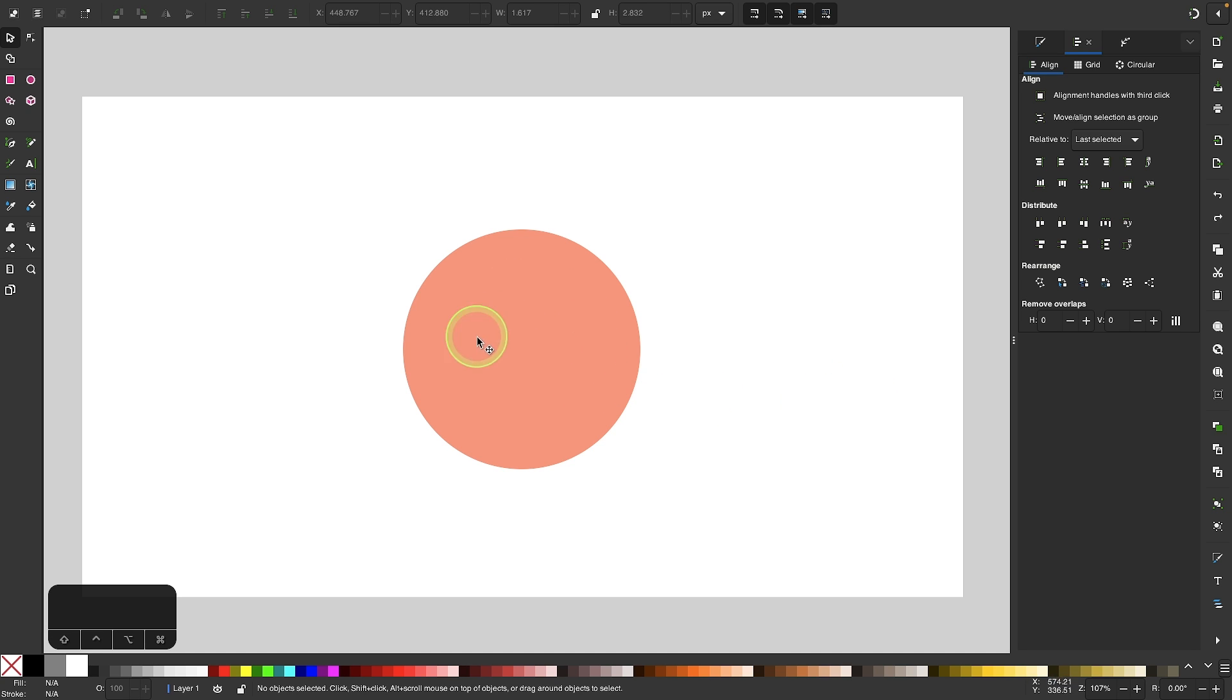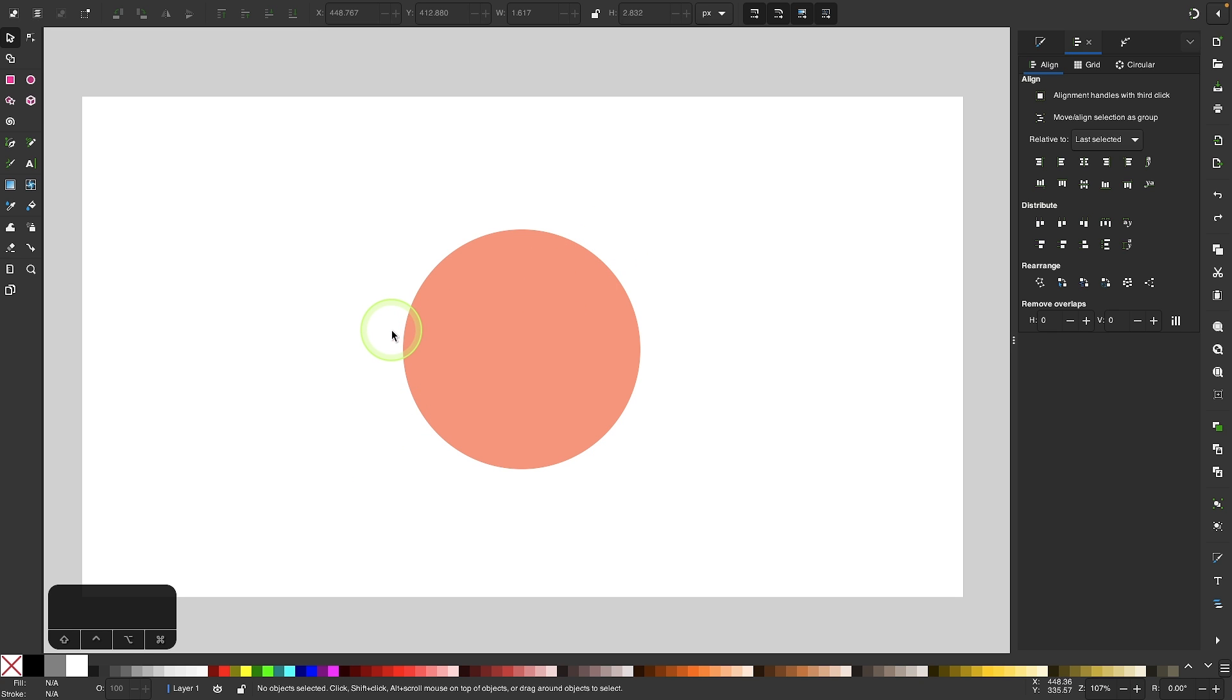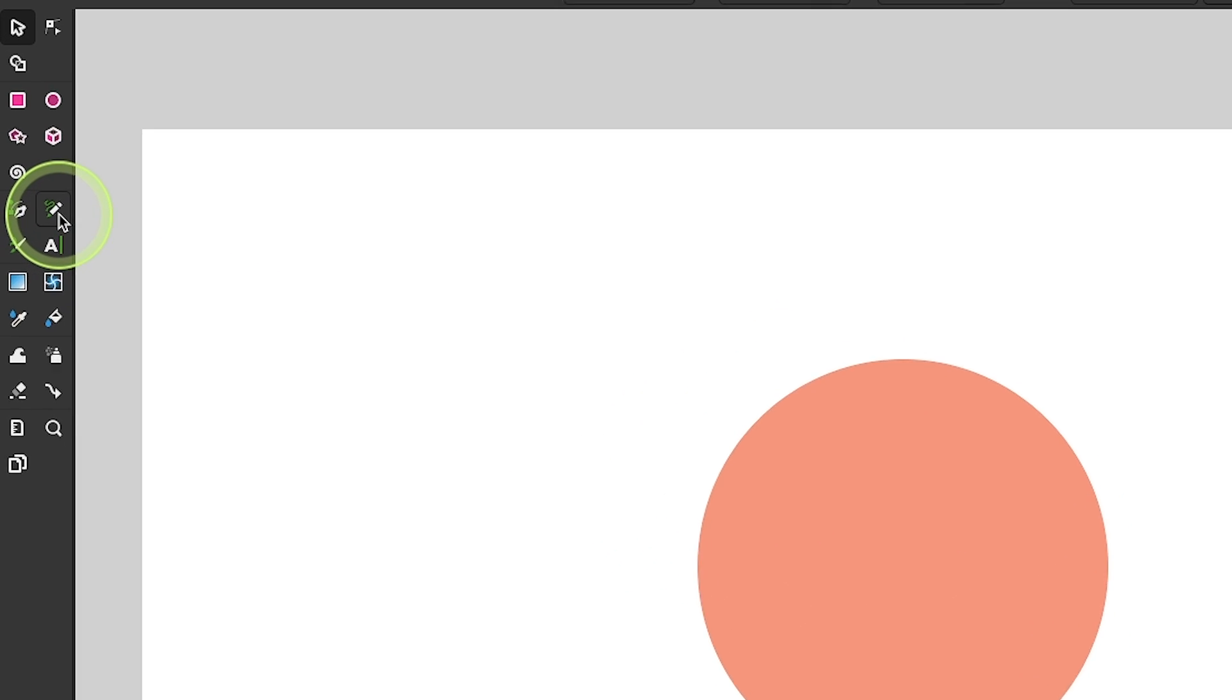So for this demonstration, I just have a plain circle on my canvas, and if I want to slice this object, I'm going to use the pencil tool to do that. So locate the pencil tool, you can access it by pressing the letter P on your keyboard,